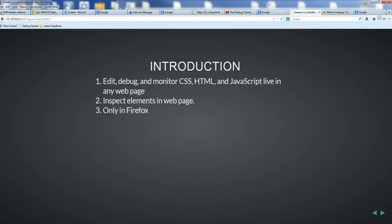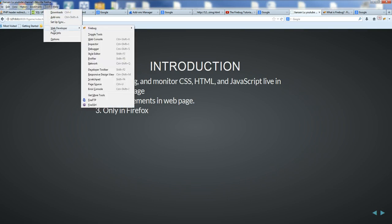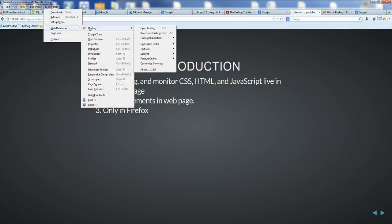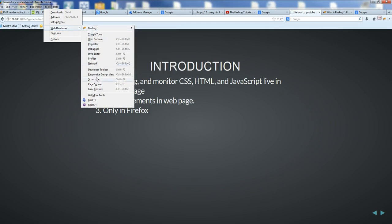So how to install Firebug. When we go to Tools in Firefox, we go to Web Developer. Here I already have Firebug installed. But if you don't have it installed, you can click Get More Tools here.